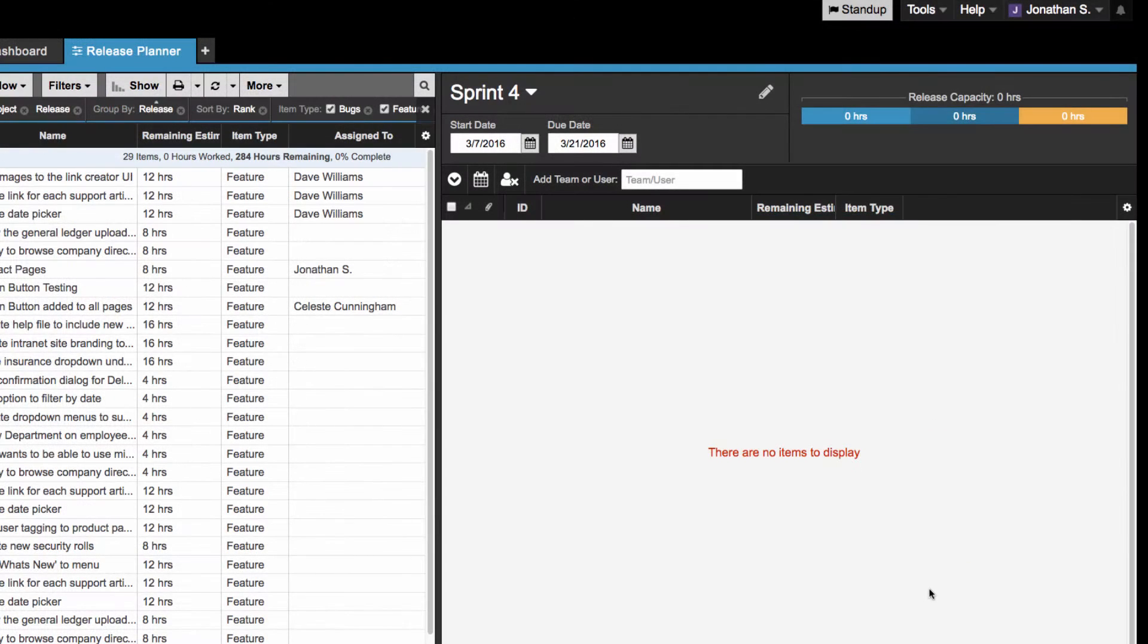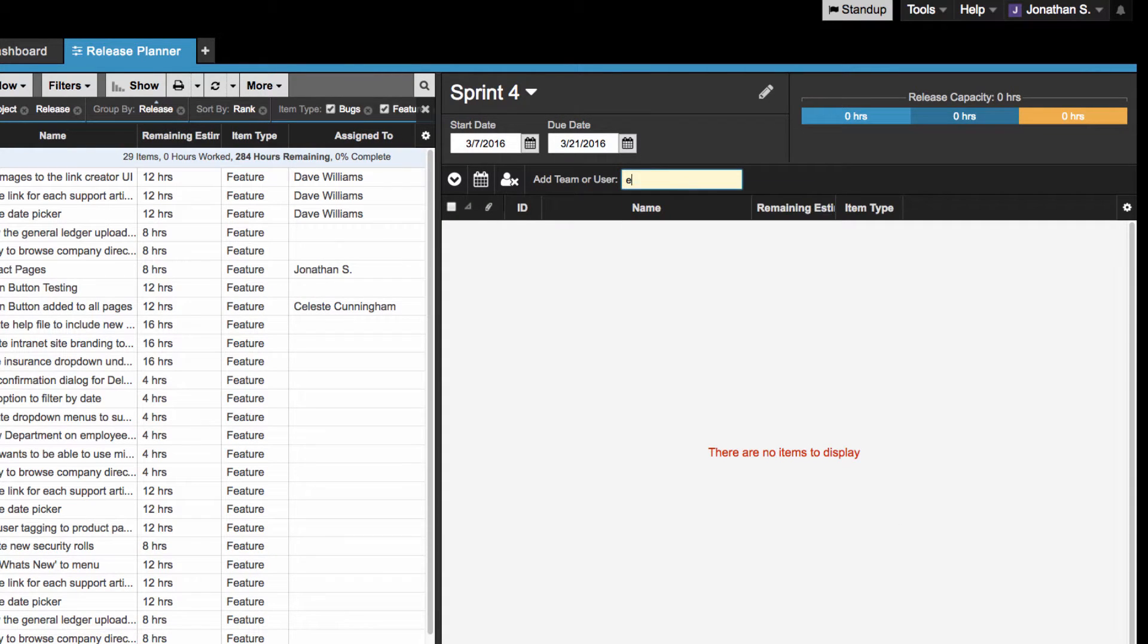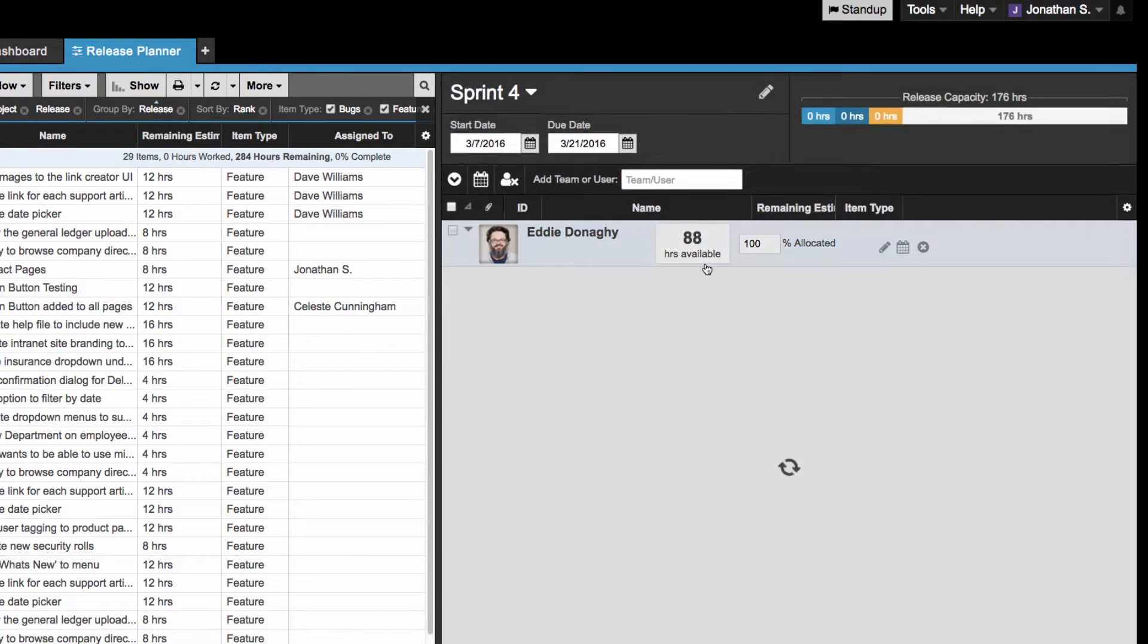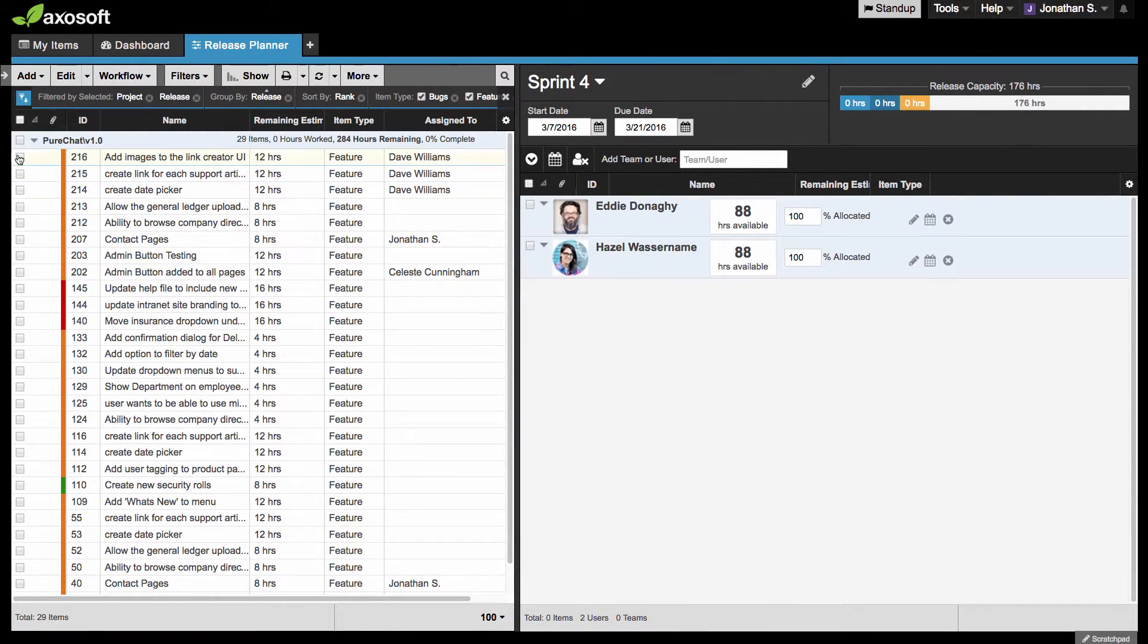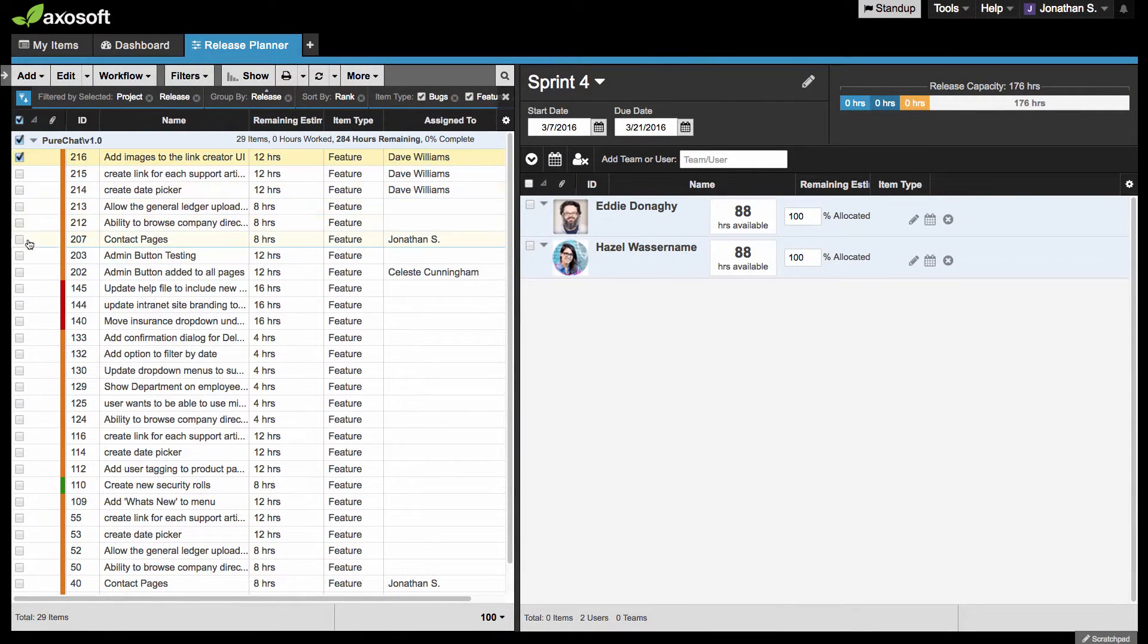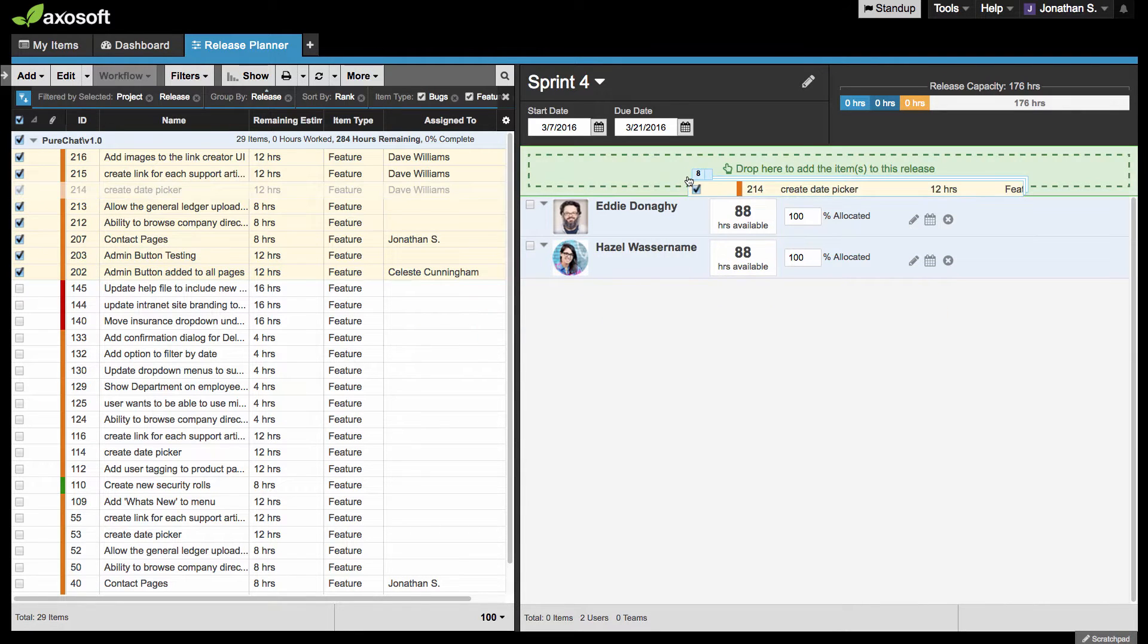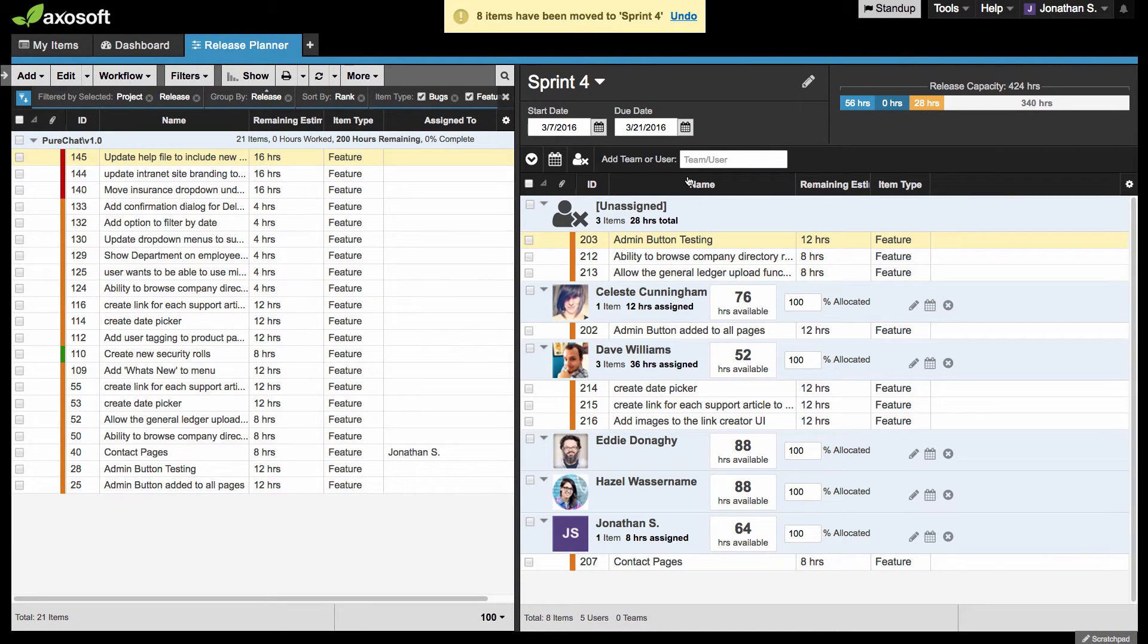Let's add team members to this release. Start by either typing the names of team members here, or you can jump straight to adding items to this release. Notice that any items already assigned to a team member will automatically add that team member to the release.